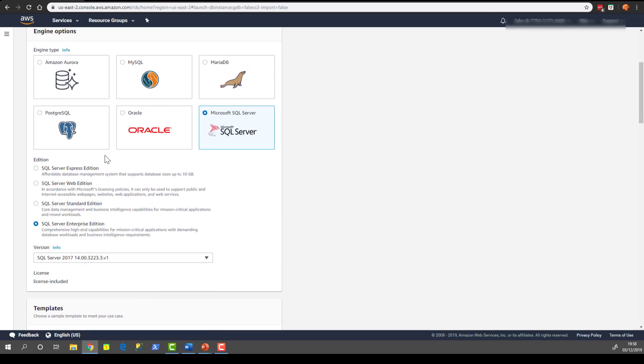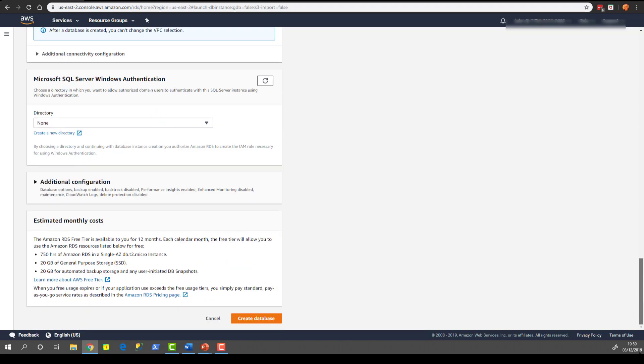As I said, we're going to use the Express Edition. So let's keep it simple and we have no costs listed at all. All that's left to do is click Create Database.